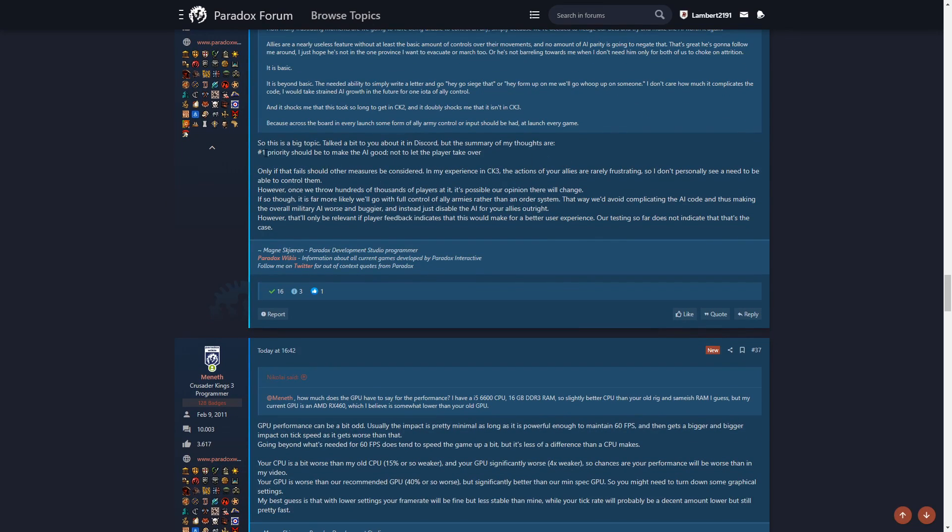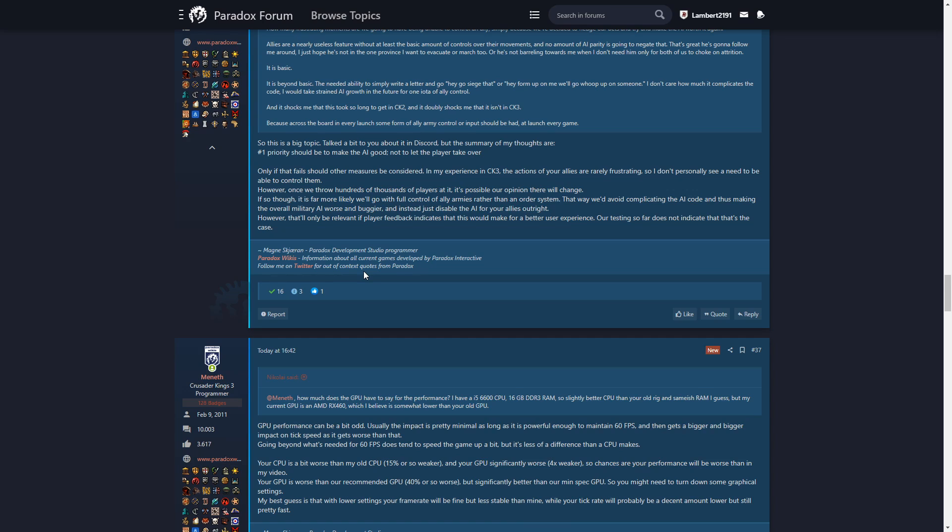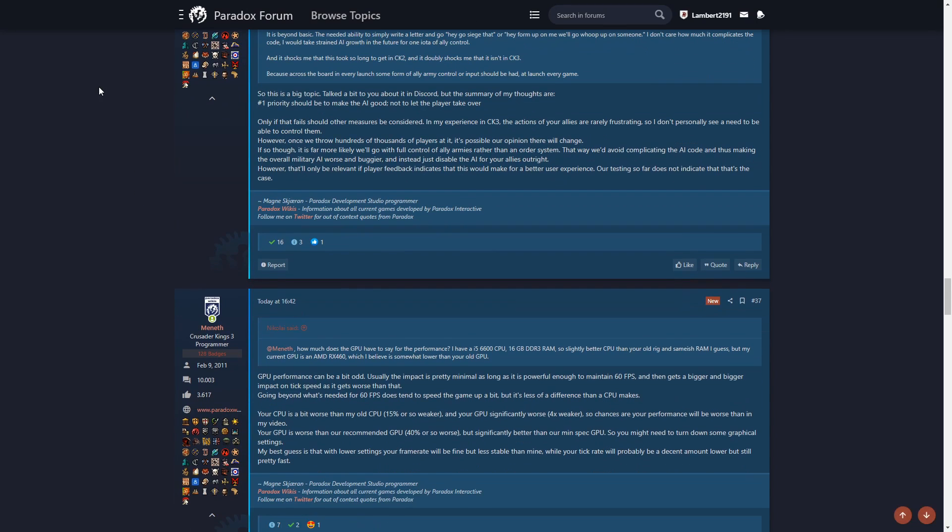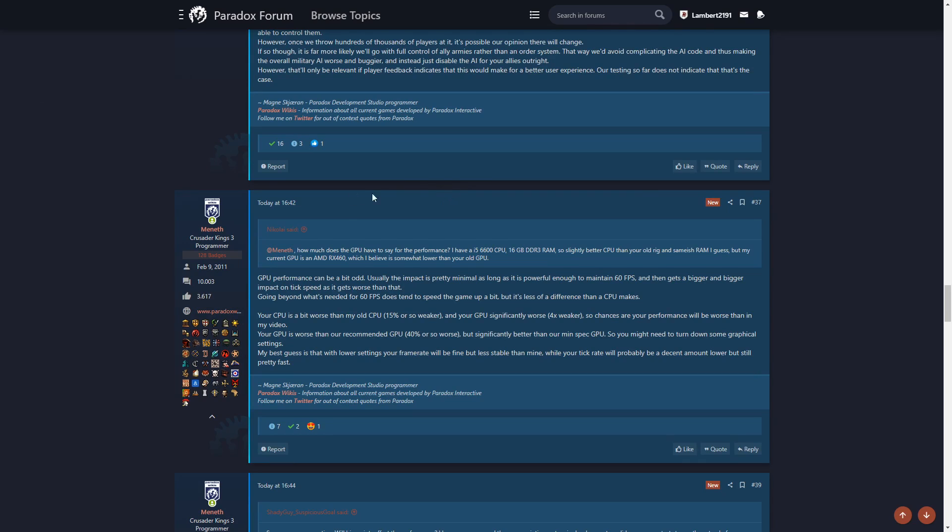Number one priority should make the AI good and not let the player take over. Agreed. Only if that fails should other measures be considered. Agreed. In my experience in CK3, the actions of your allies are rarely frustrating, so I don't personally see a need to be able to control them. However, once we throw hundreds of thousands of players at it, it's possible our opinions will change. If so, though, it is far more likely we'll go with full control of ally armies rather than an order system. I don't want that. I really don't want that.